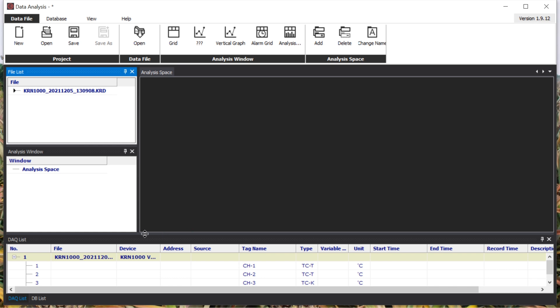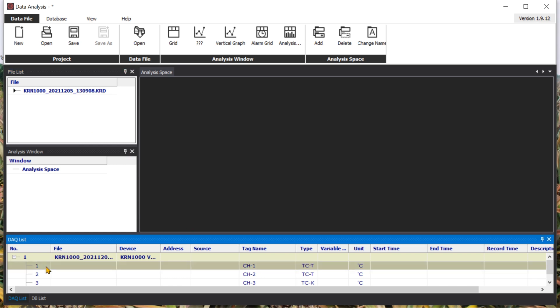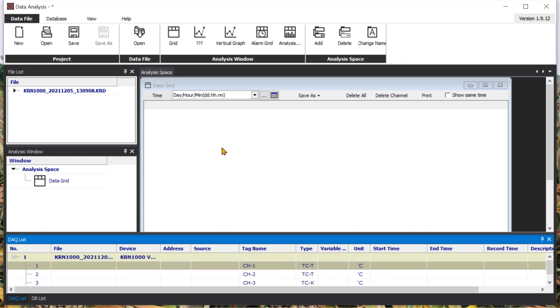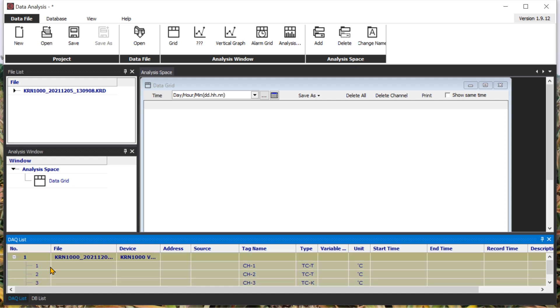After that, you need to drag in. Let's say you choose a grid here, and then you need to choose all this in the AQ list, the channel number.